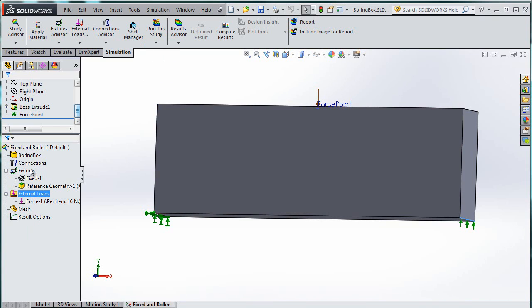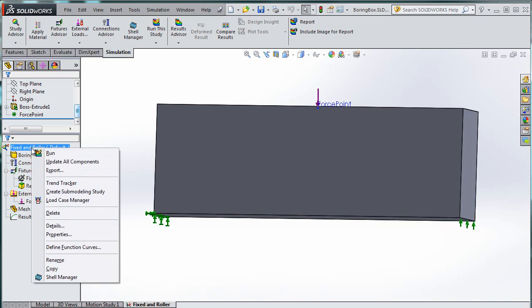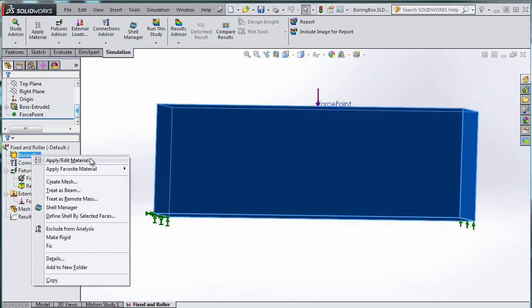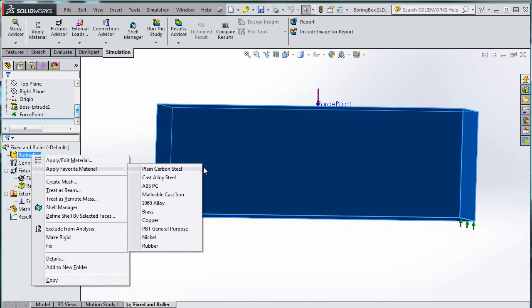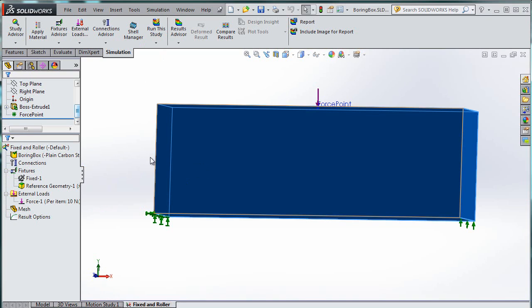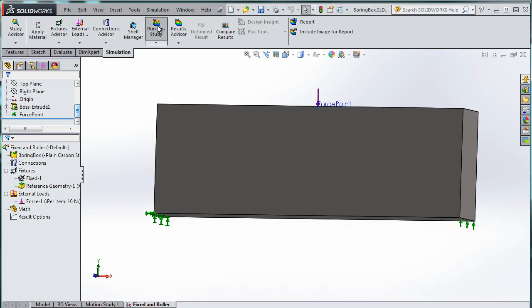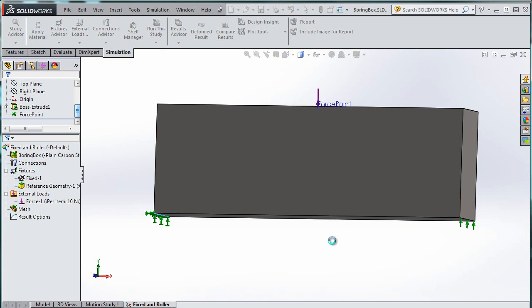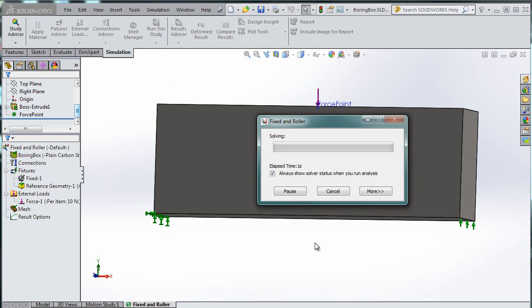Oh, I forgot to define my material. So I'm going to go over here, boring box. Apply my favorite material. Plain carbon steel. Beautiful. Now we're going to run the study, and we get stuff, eventually.